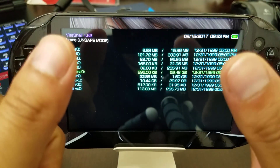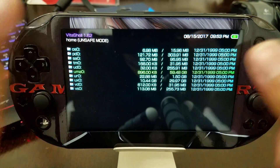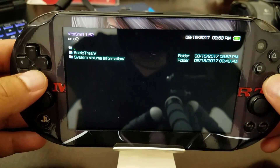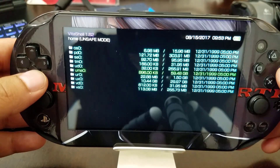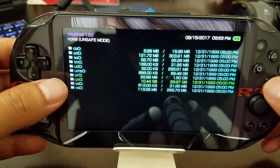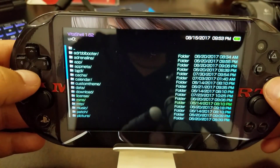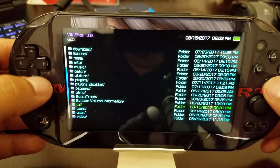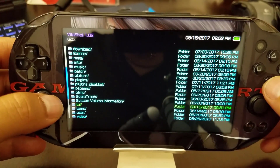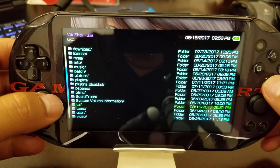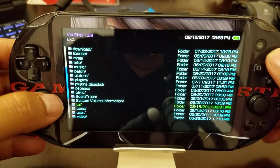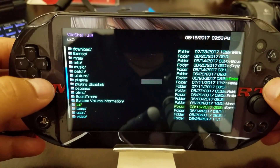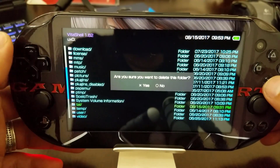One thing we still need to do: if you go to ux0 you'll see that the tai folder is still in there. Since I already copied it to ur0, I don't need it anymore, so I'm going to delete it. Just make sure you have copied it to ur0 and backed it up, because you need that folder to load up everything else.